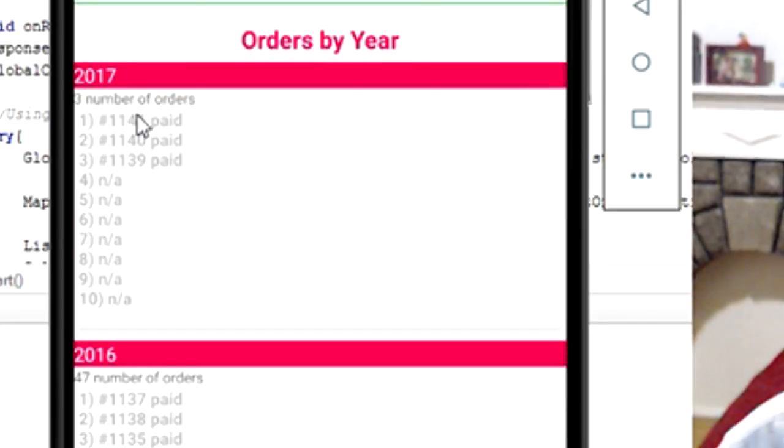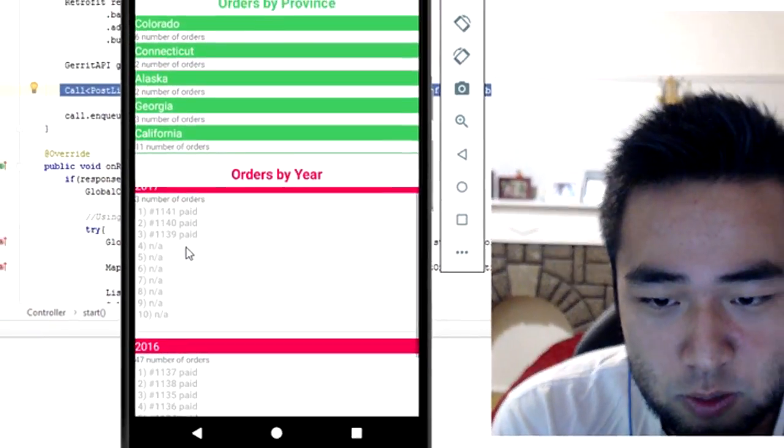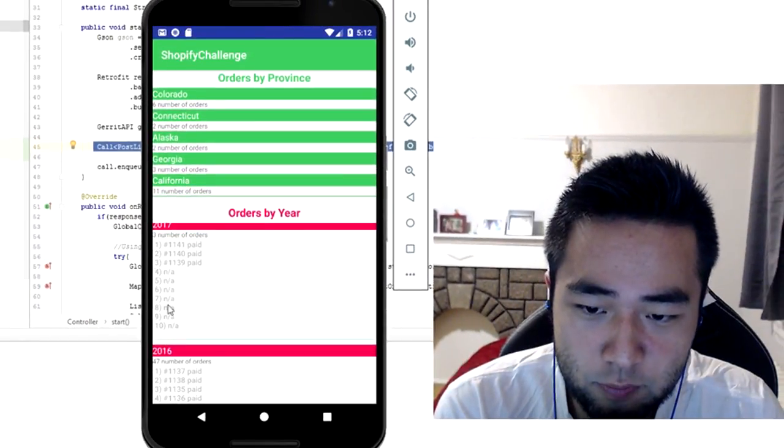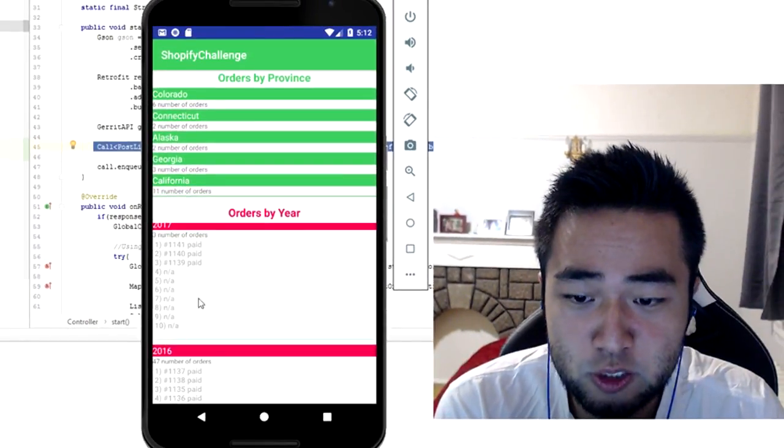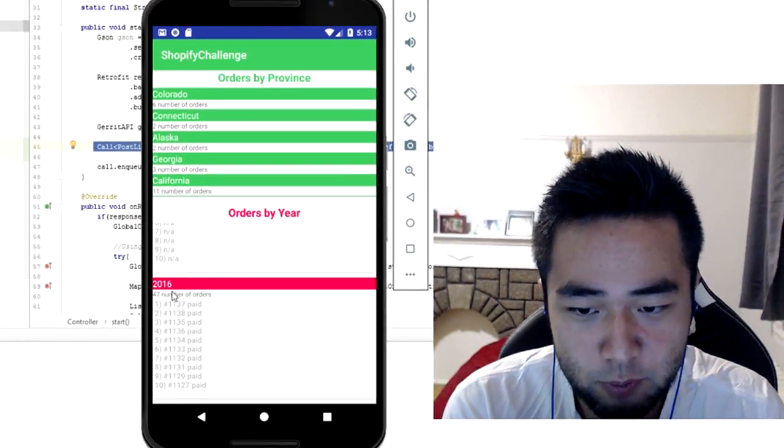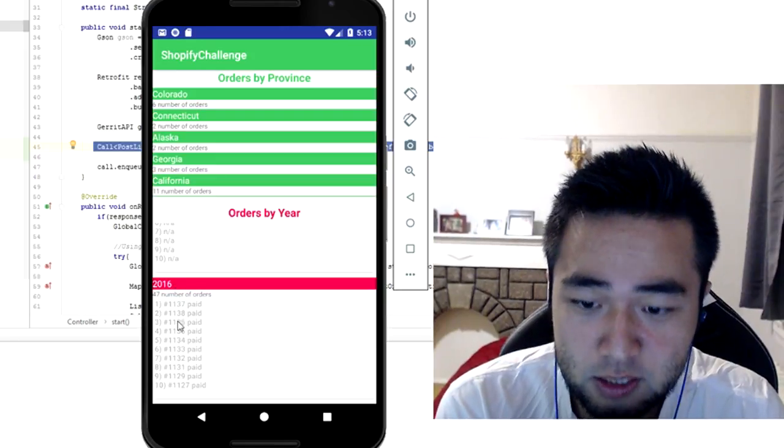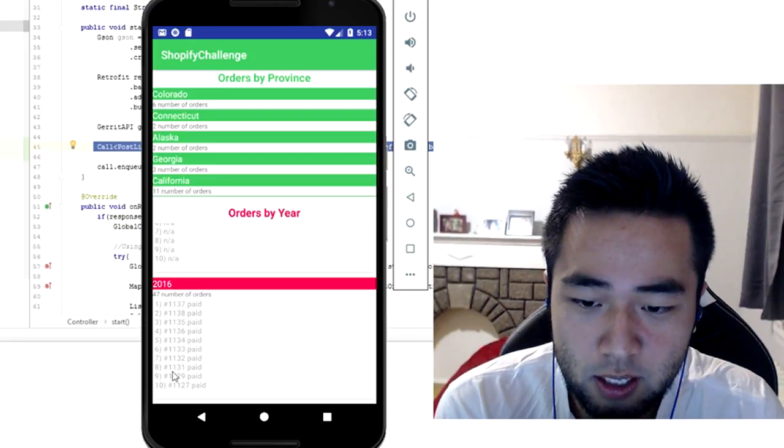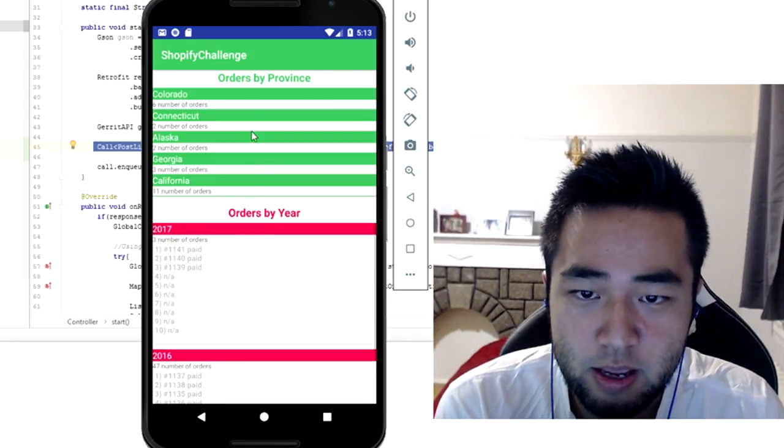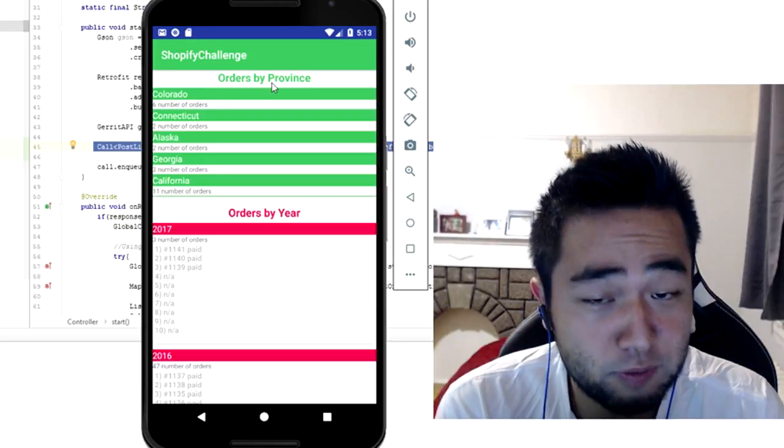2017 has three orders only, so that's why the rest of the orders are not shown here. But if you check here in 2016, you can see the first 10 orders. If you click on the orders by province header, you will see every order ordered alphabetically.